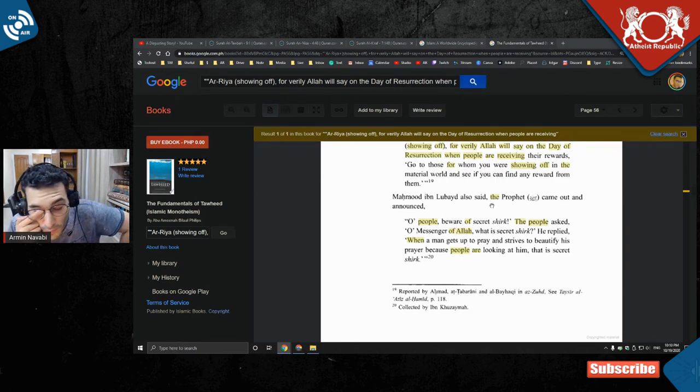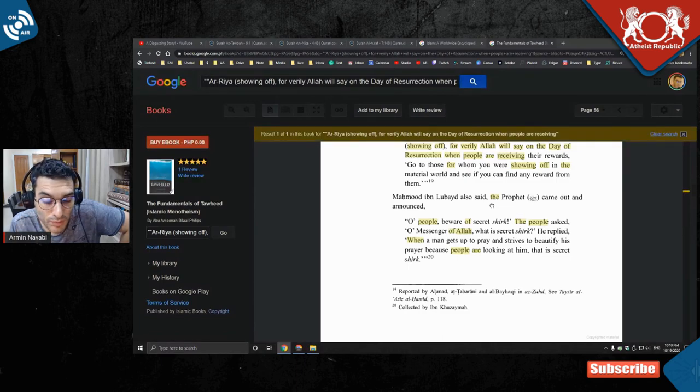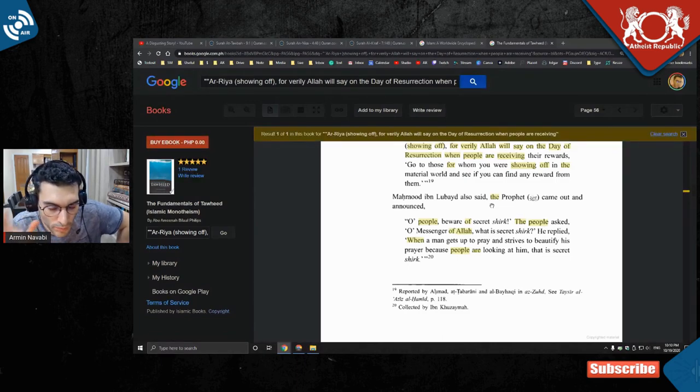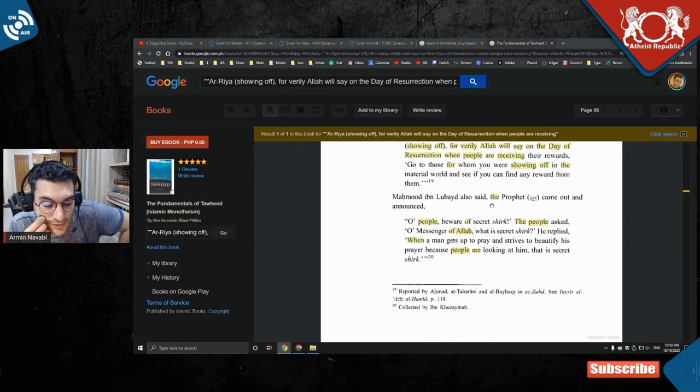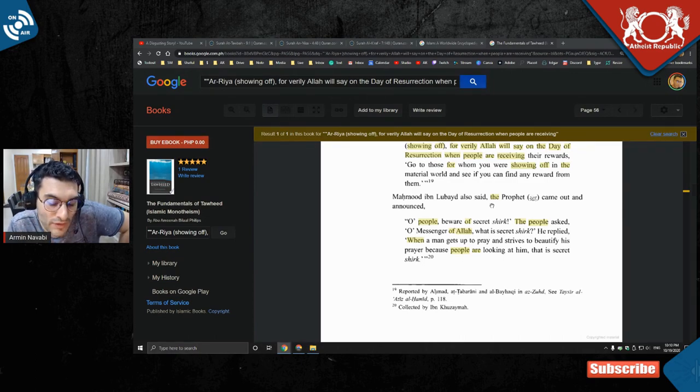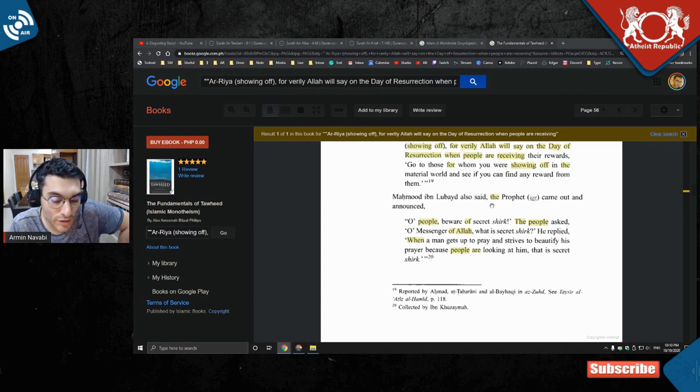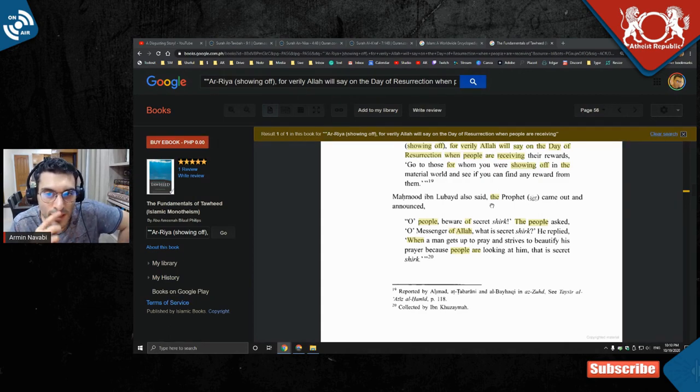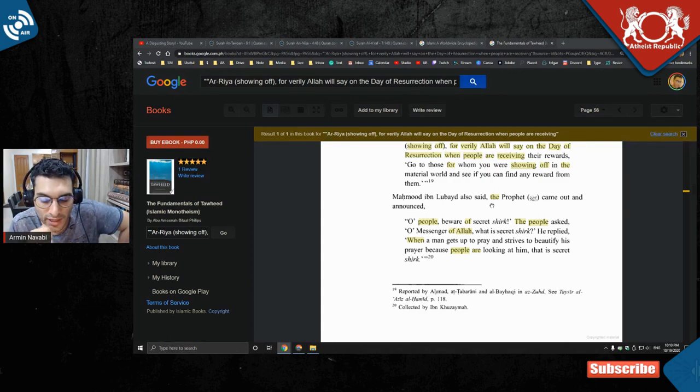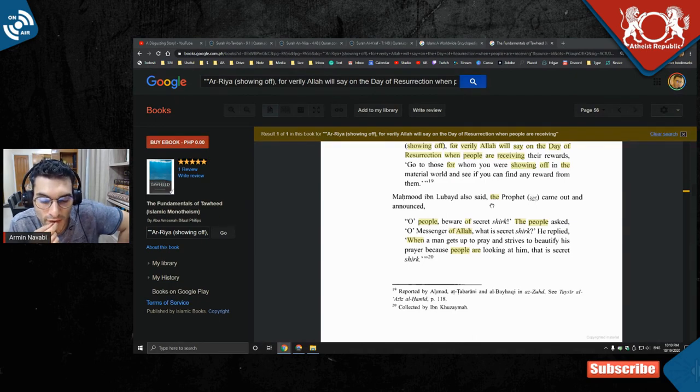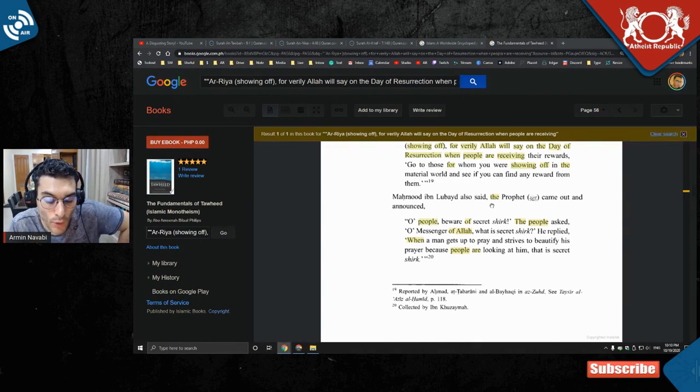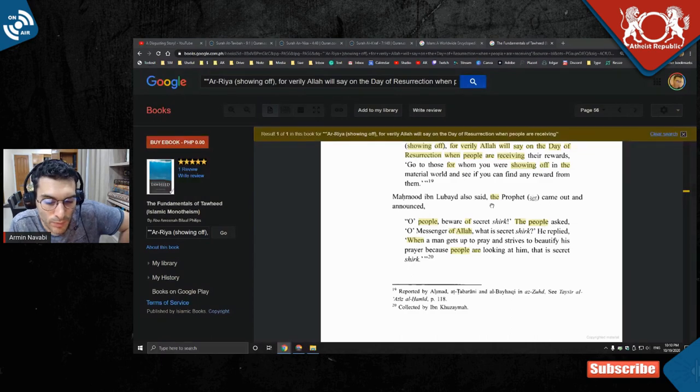So basically, shirk means having partners to God. So if you're praying and you're like, 'I hope people notice how good of a Muslim I am,' that means you're not praying for God, that means you're not praying for the sake of Allah.